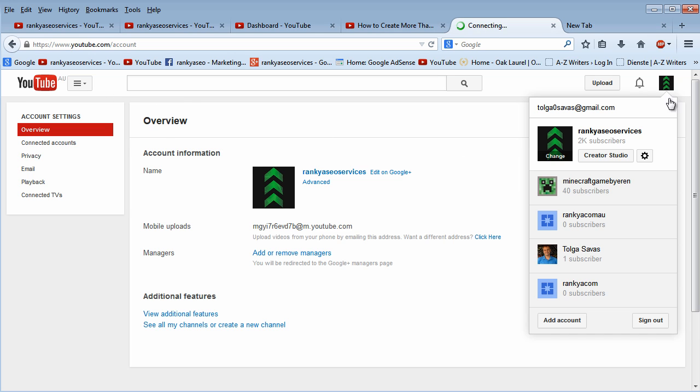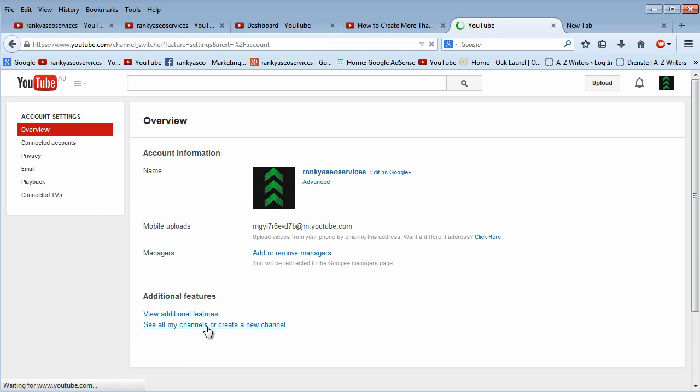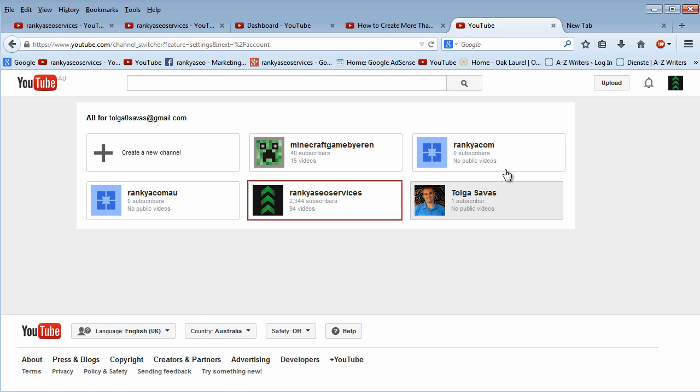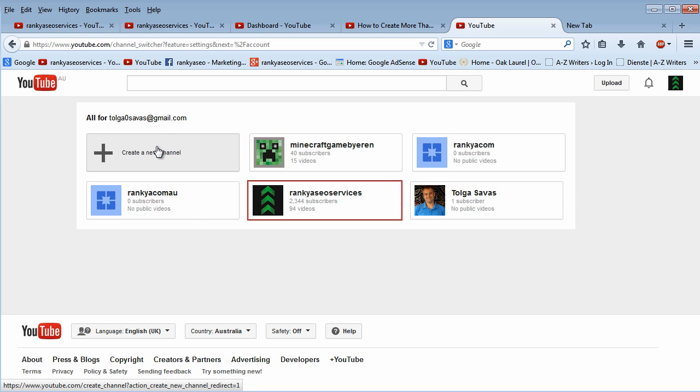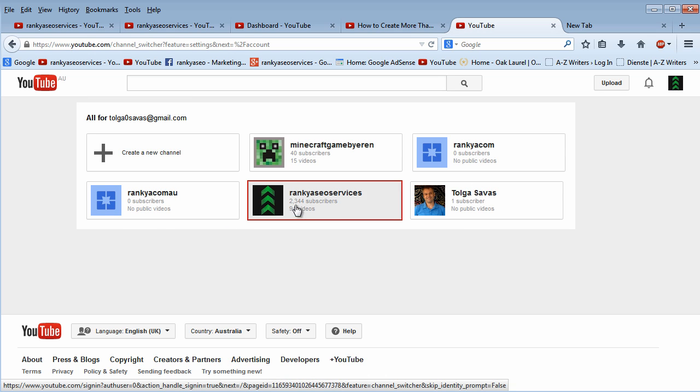So, once you locate that gear icon, all you do is you press on this link here down the bottom and then it's going to take you to this interface here. Now, this is where the magic happens. This is where you can create a brand new YouTube channel using the same email address you've given Google.